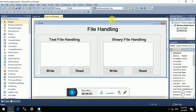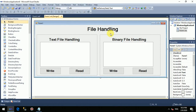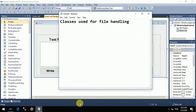Hello guys, I am Britesh and in this video I am going to tell you about file handling in VB.NET. Before starting actual file handling, let me tell you about the classes used for file handling.